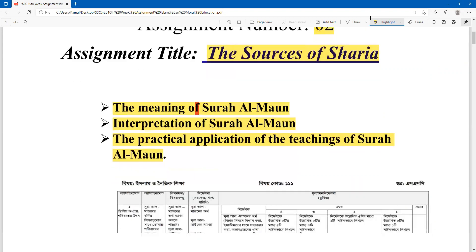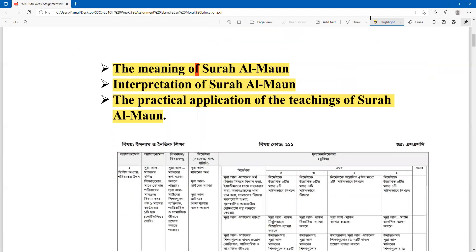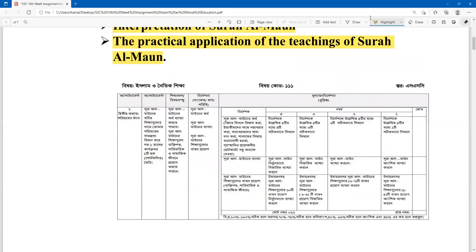This assignment is basically translated from the board assignment. The Bangla assignment is given below.